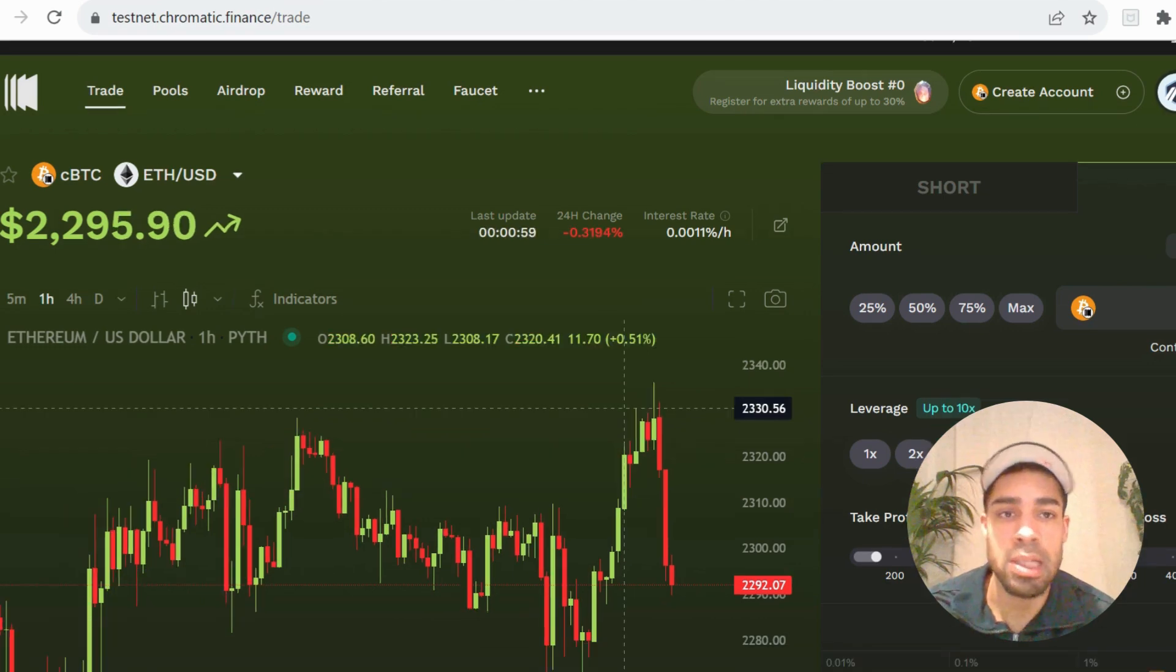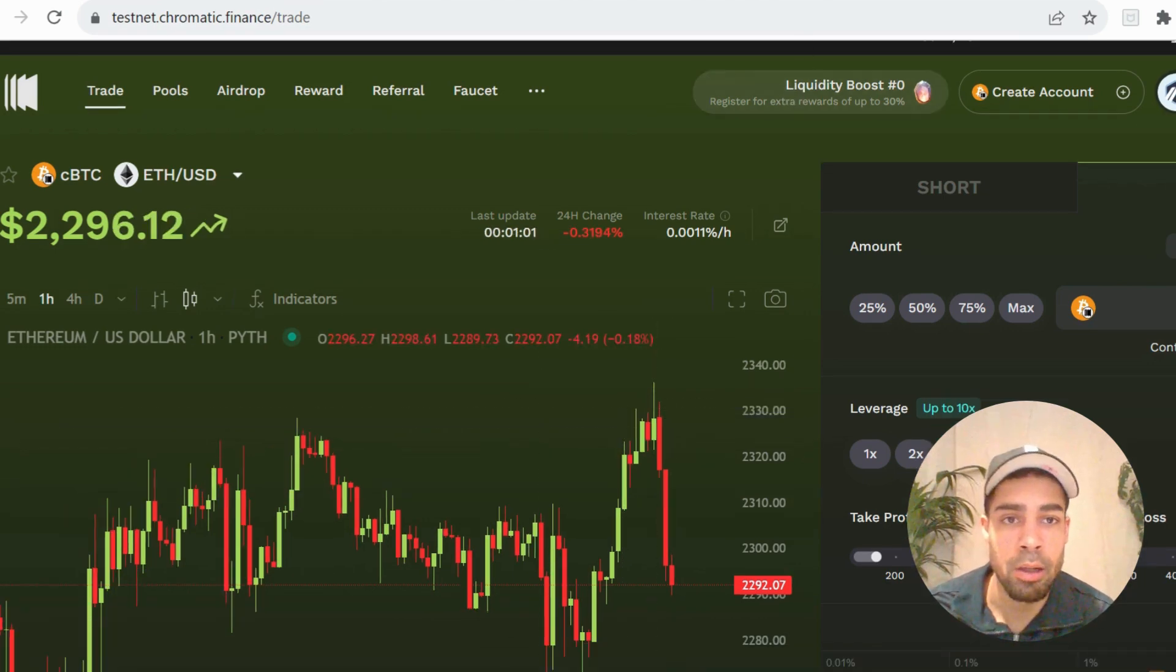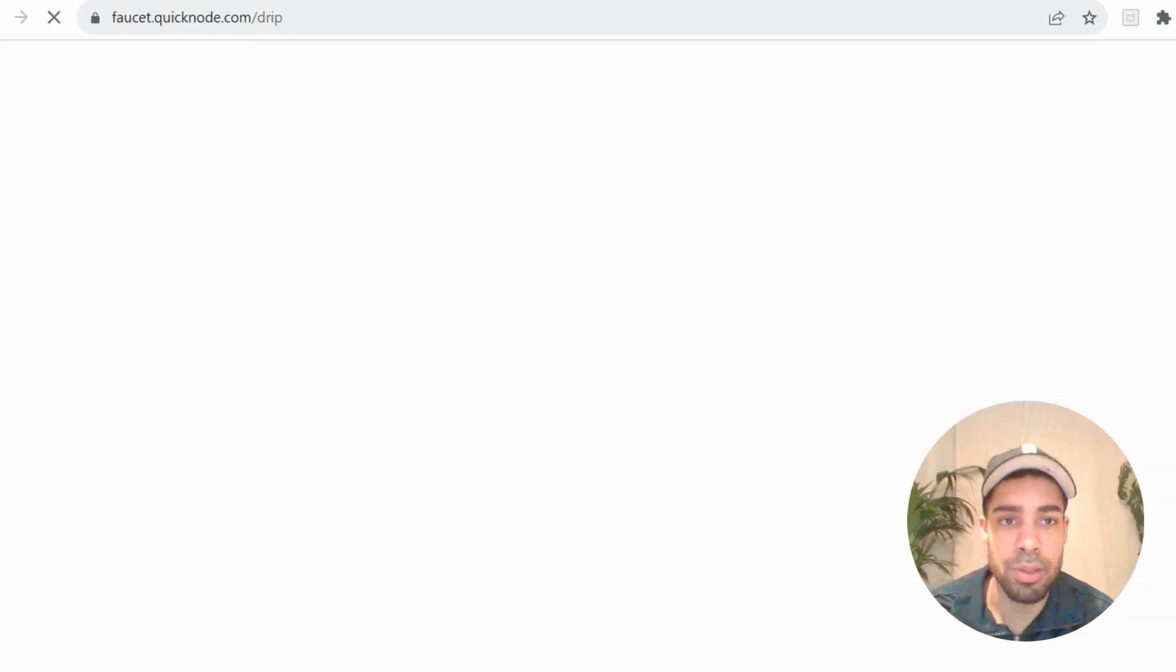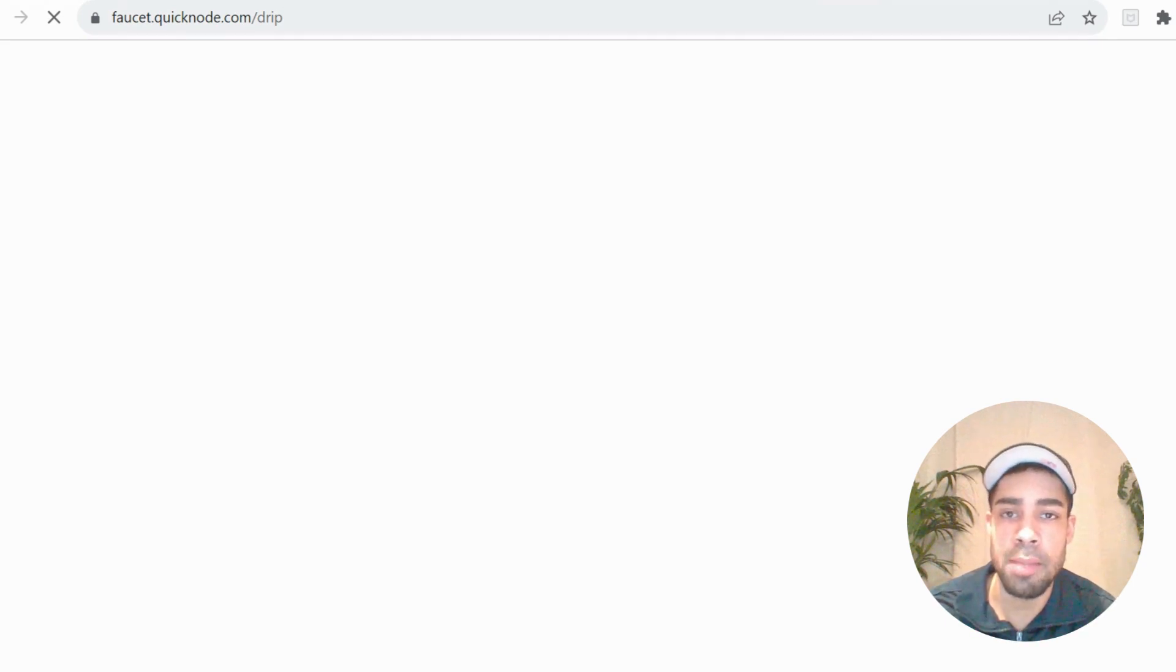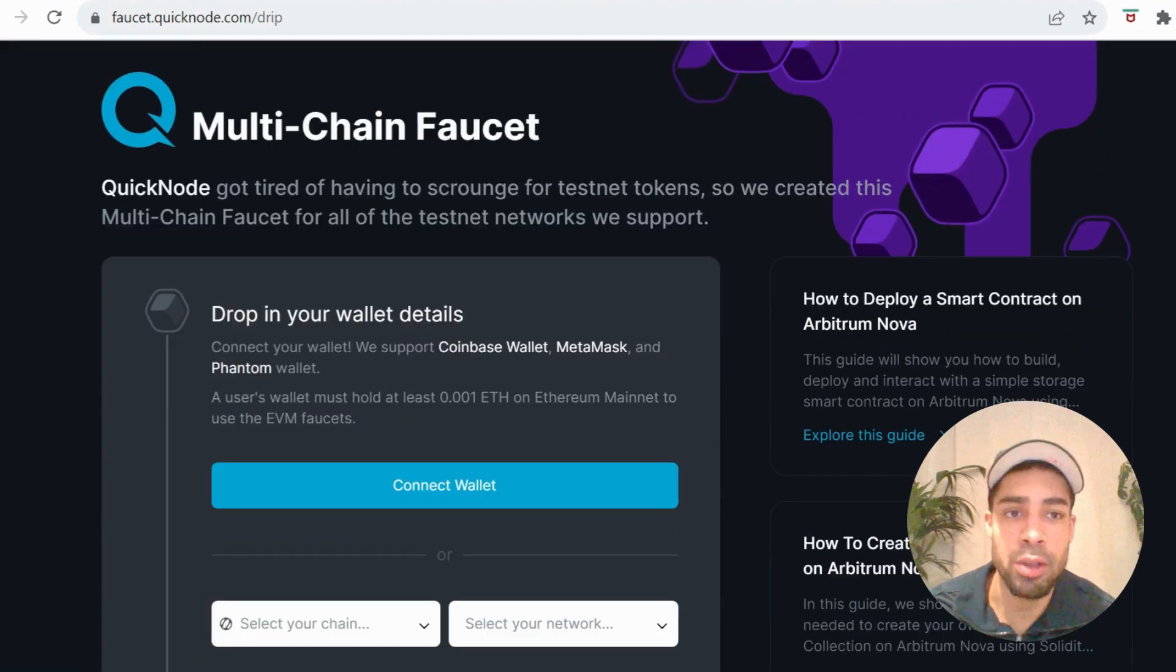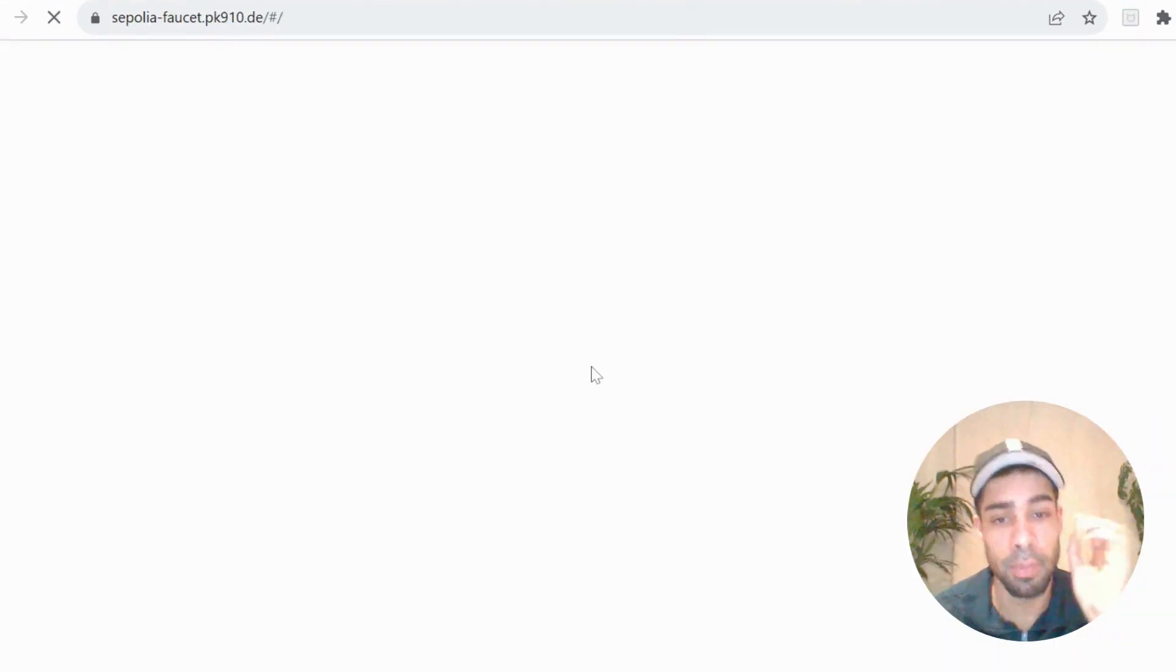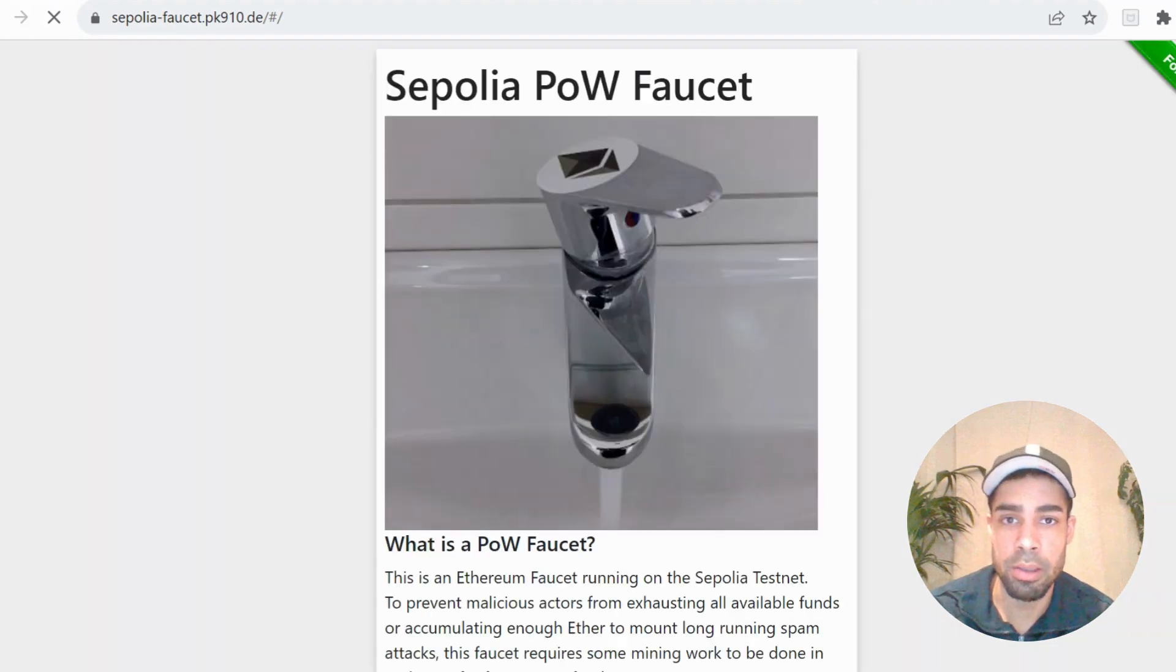Let's not waste any more time. Let's get right into it. First, what you need to do is you need to get some testnet ETH on the Arbitrum Sepolia network. You can use a Sepolia drip where it mines the Sepolia test tokens.